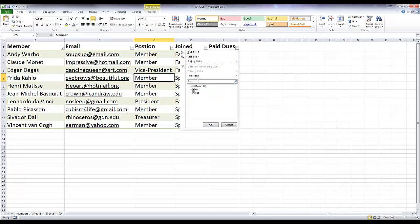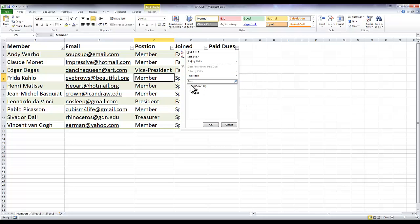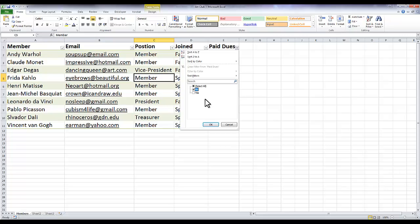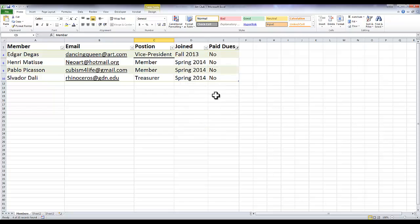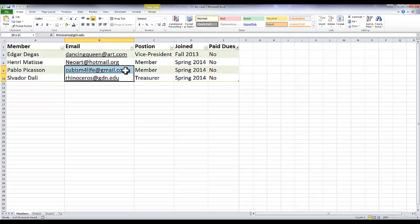Right here under text filters you'll see a search bar and you'll see 'select all,' 'no,' and 'yes.' What I want to do is I want to unselect everything and only click 'no,' so it's going to show only the people who have not paid their dues. So I click OK, and there we go. Now I have four people who haven't paid their dues, so I can just highlight their email addresses and copy them into my email. It's pretty nifty.